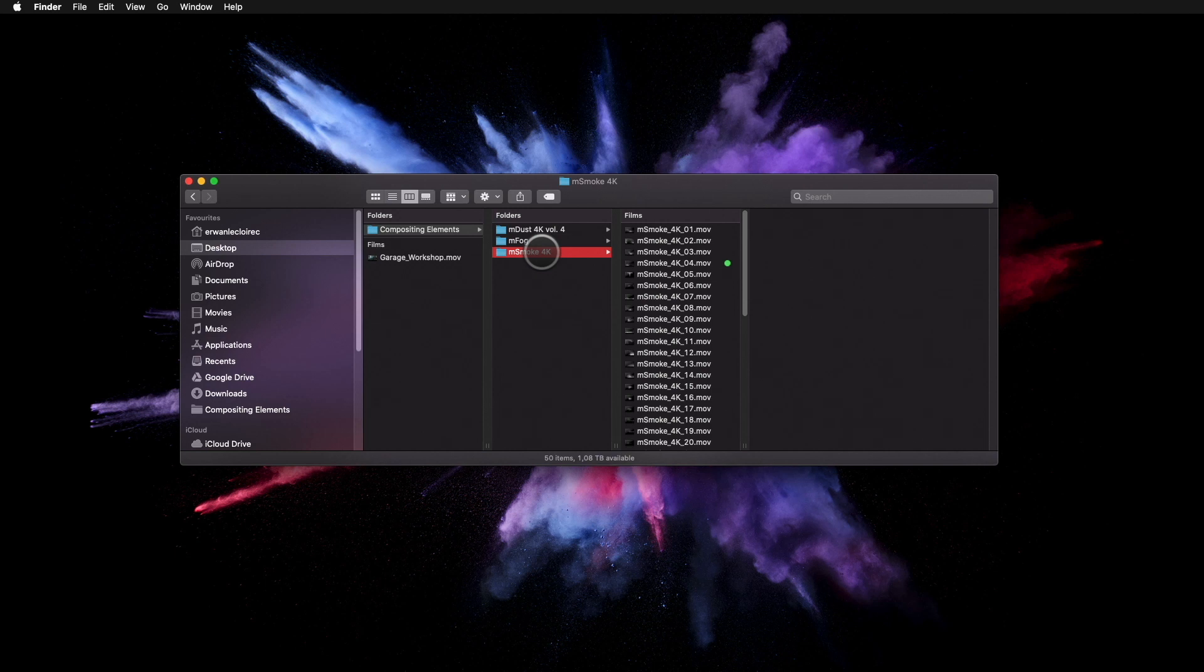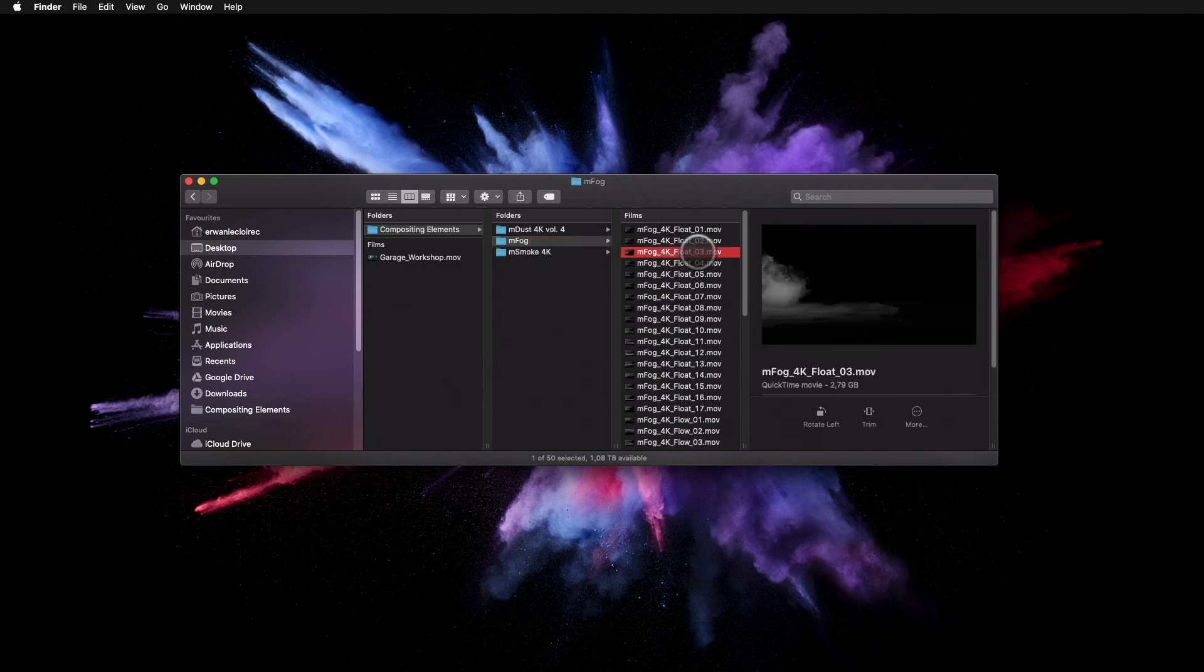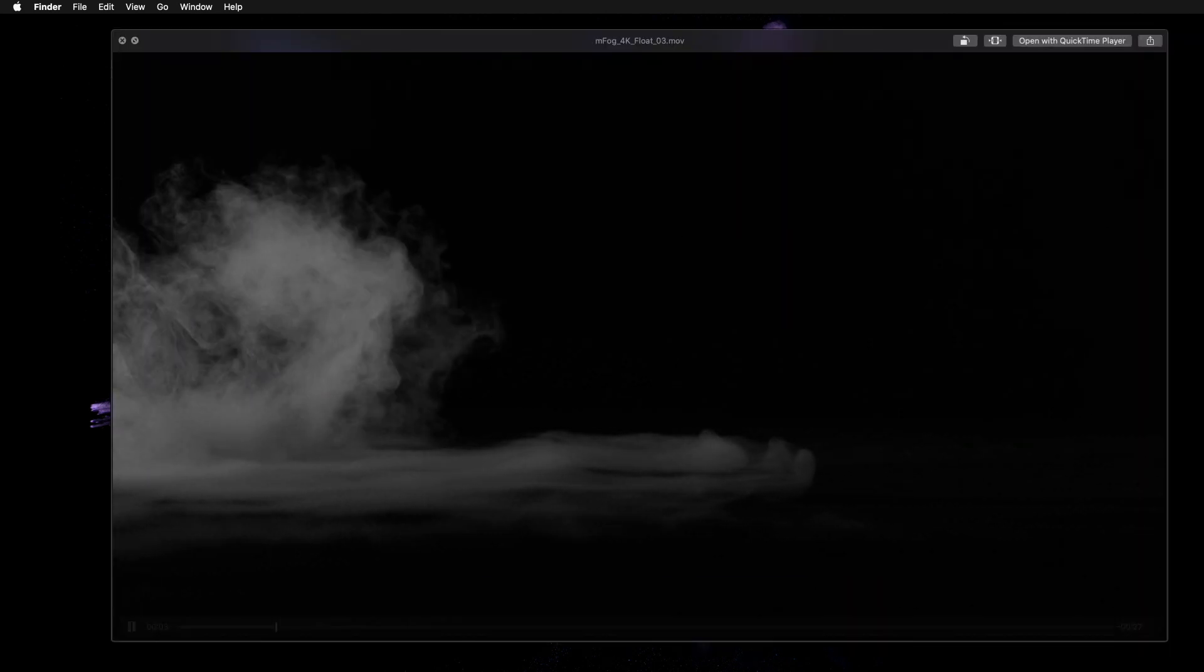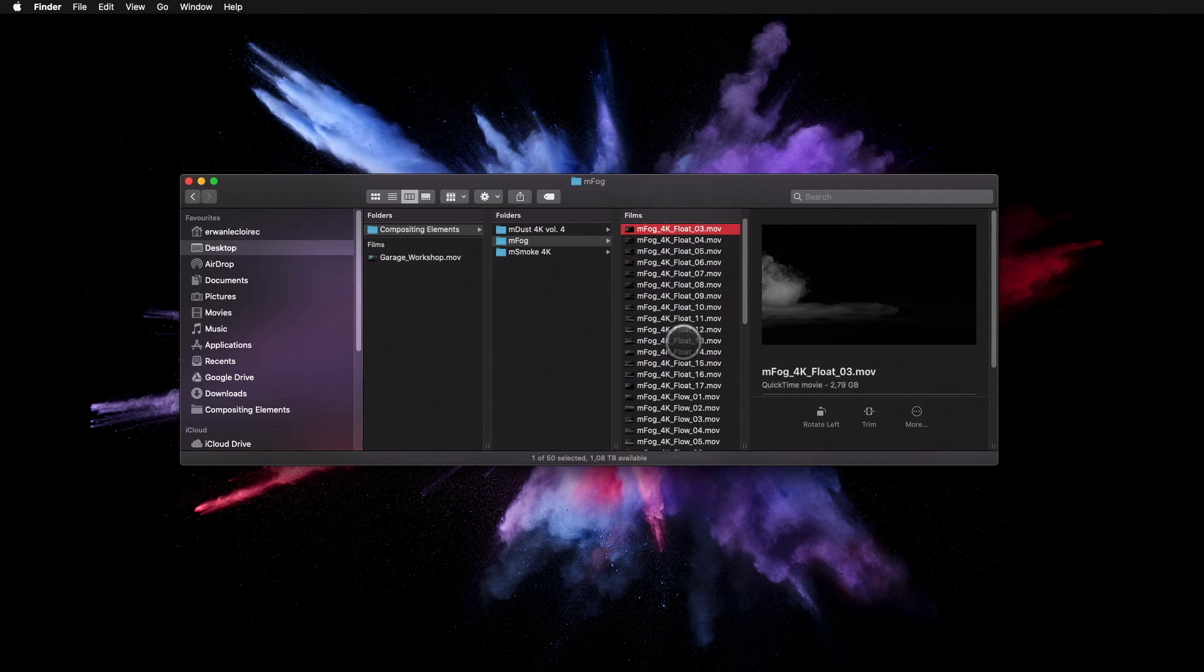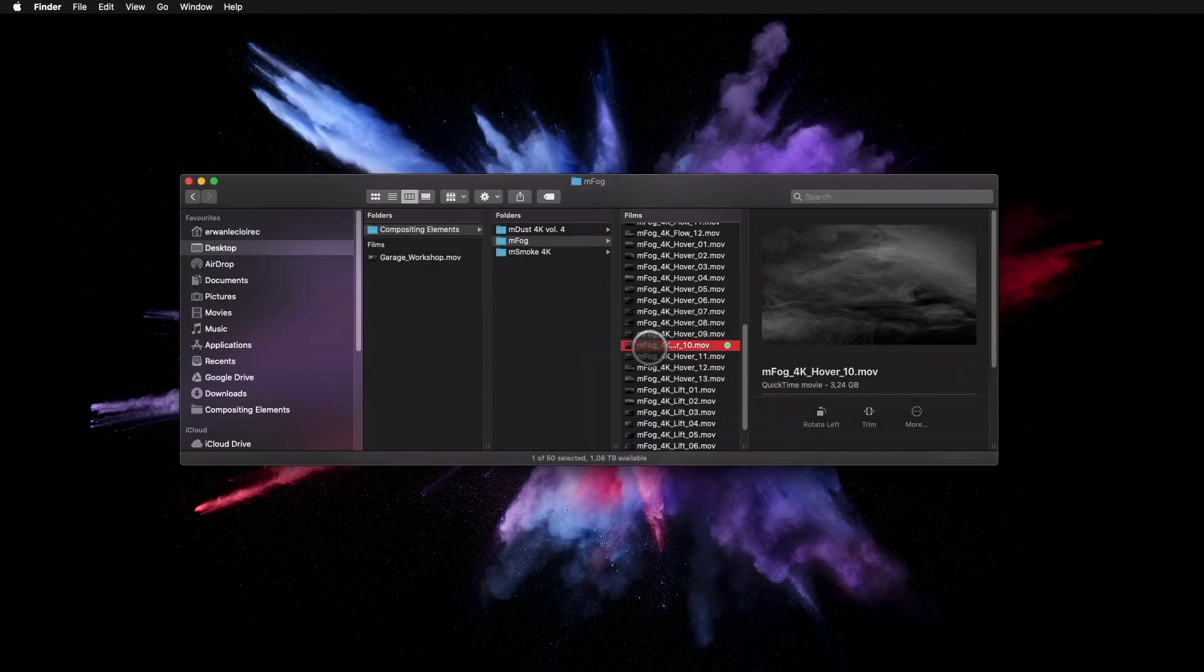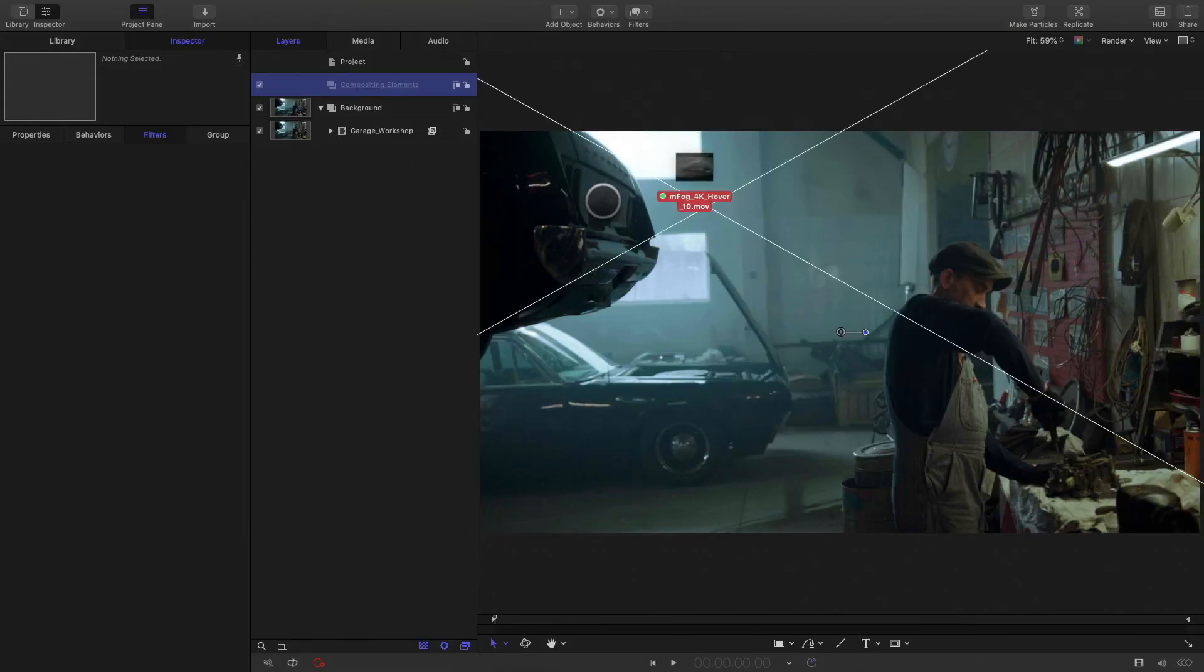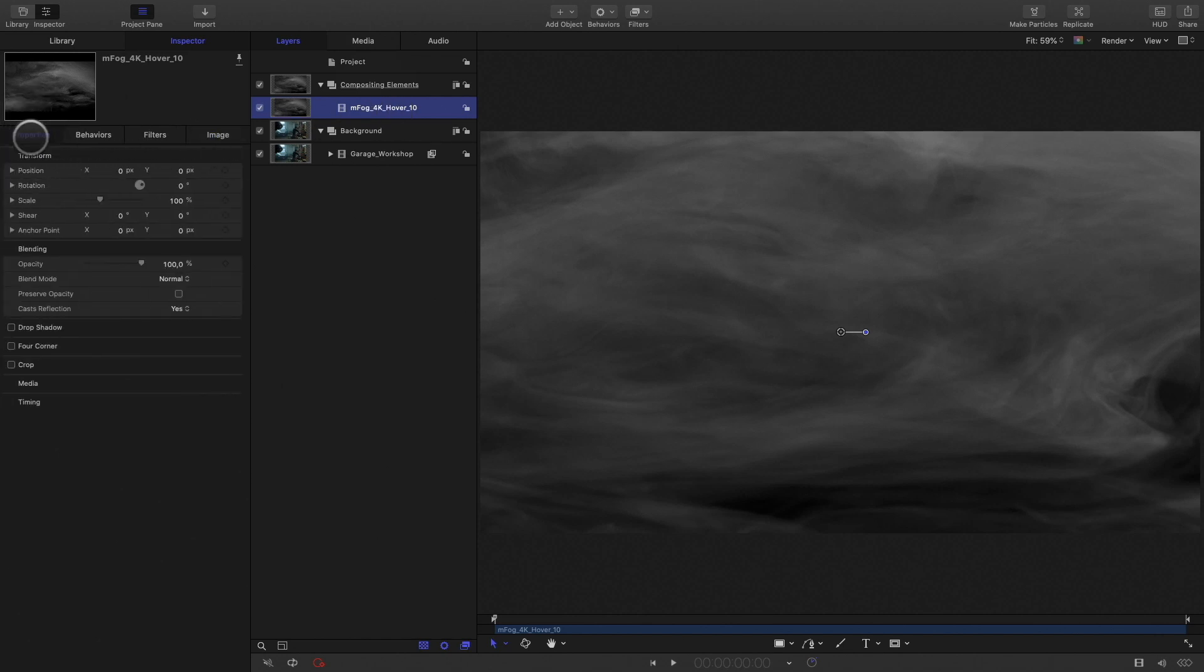I've got various packs like mFog, mDust 4K, and mSmoke 4K. Inside each folder, I've got 50 items. I can preview them. I've already done a selection, so I will get this one. I will drag and drop it inside my project. First thing first, with a compositing element, you will need to adjust the blending mode.